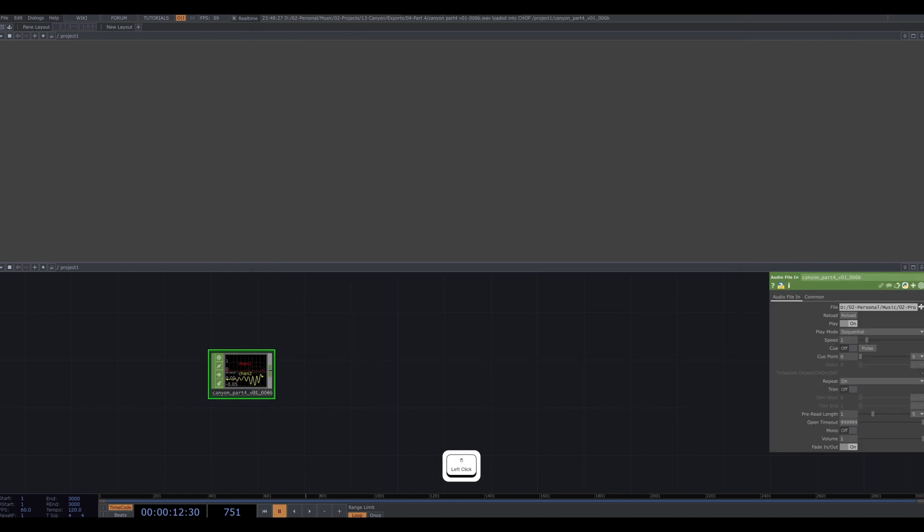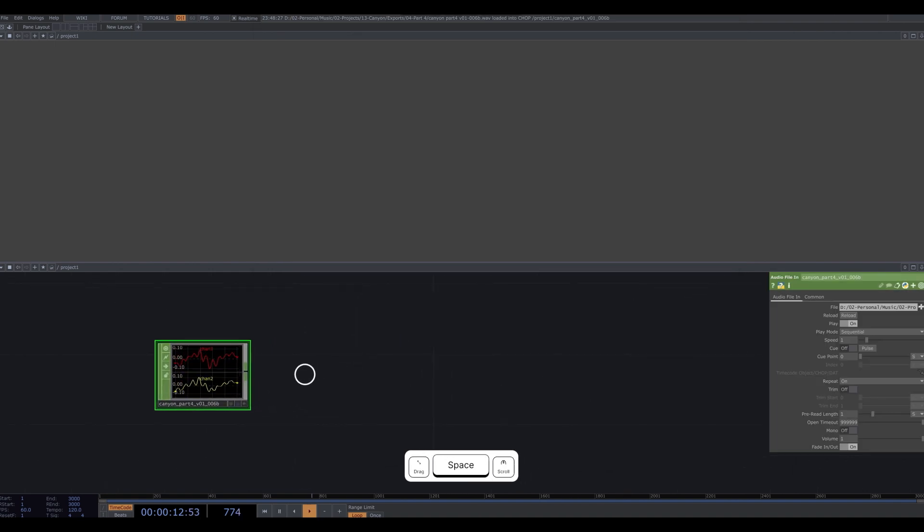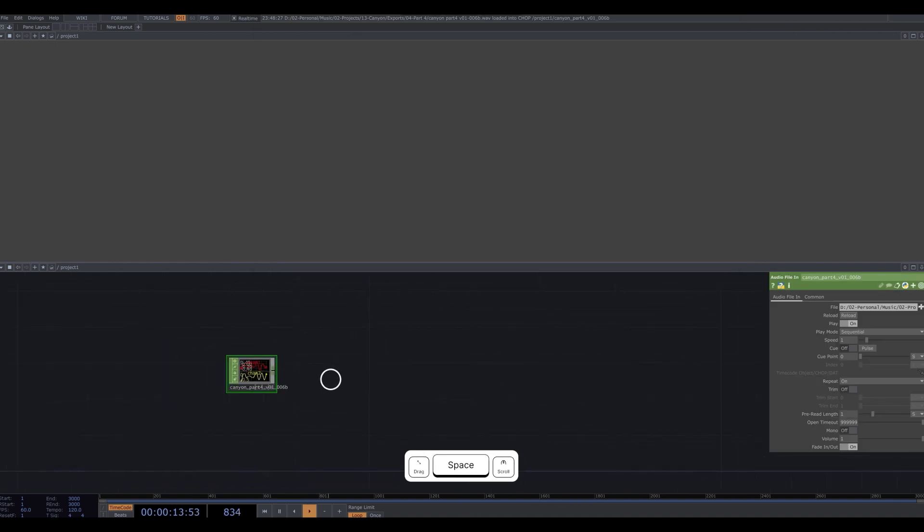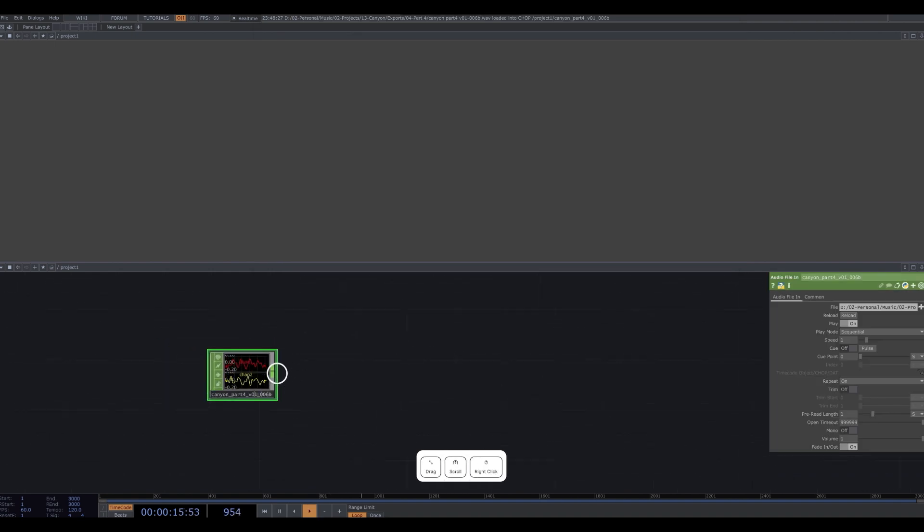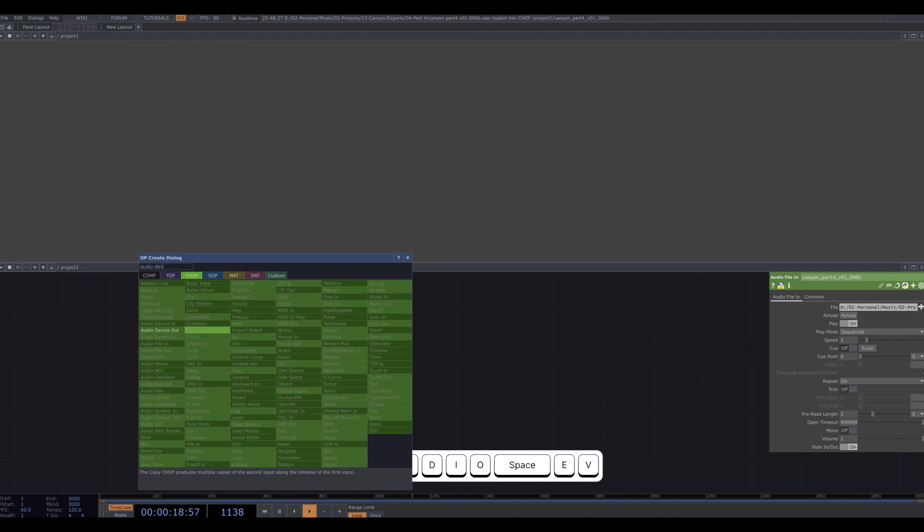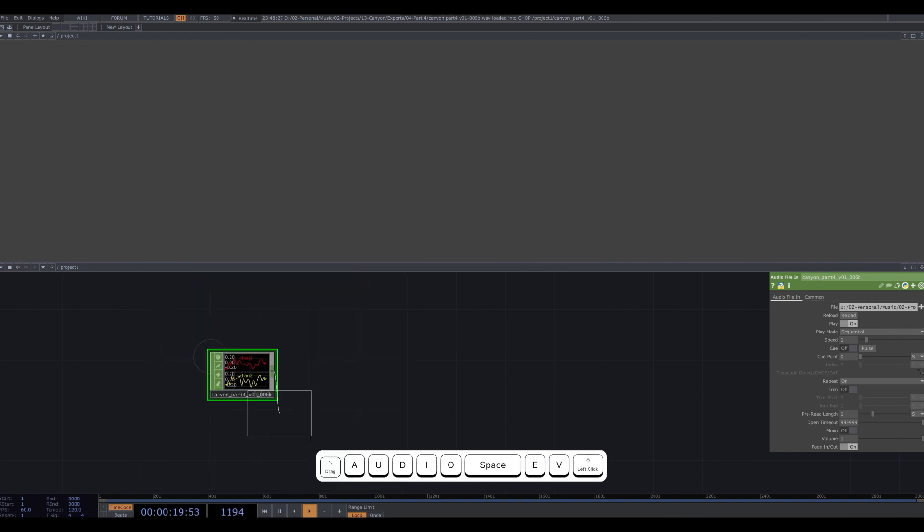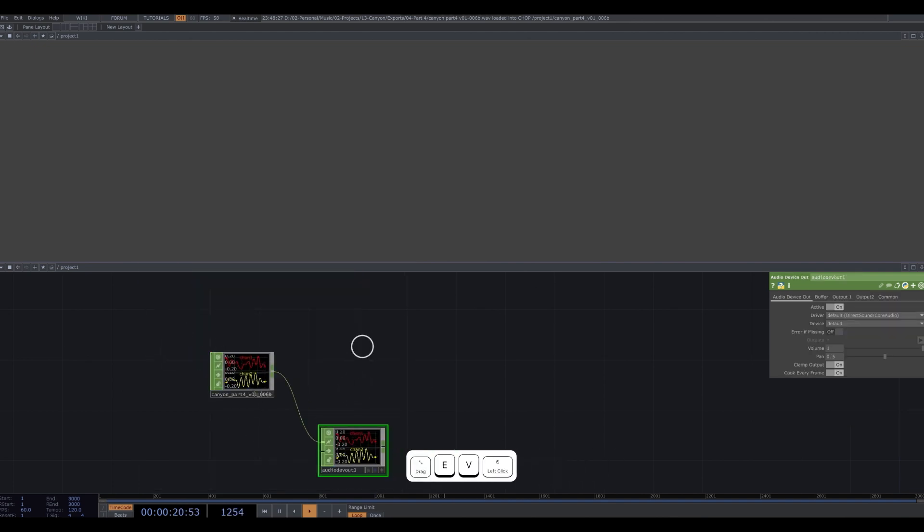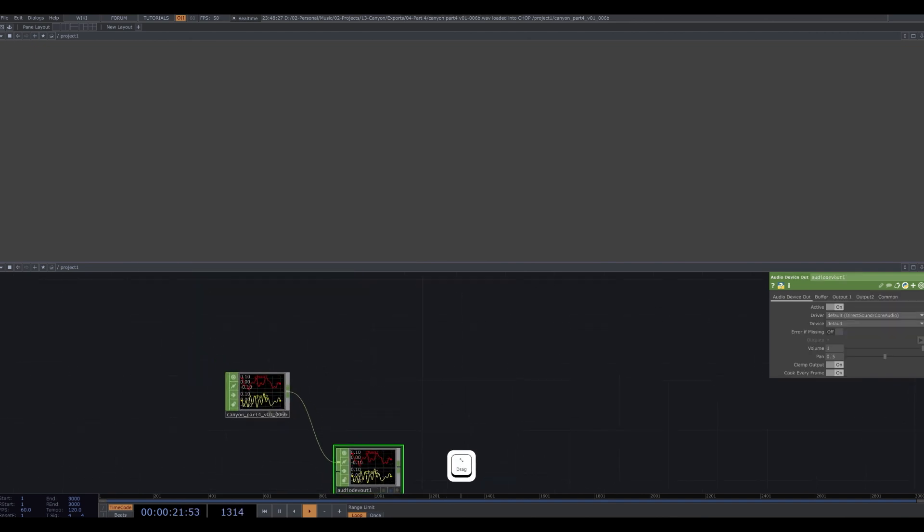First, import your audio by dragging and dropping the file into your project. Right-click on the end of the audio file and find the audio device out chop. Click to add it, so that now we can hear our audio.